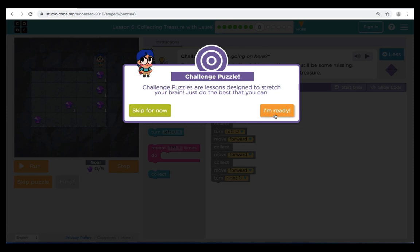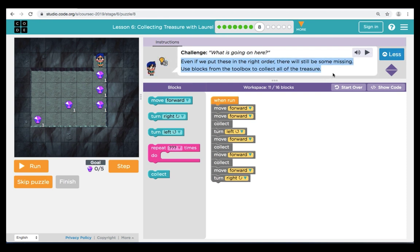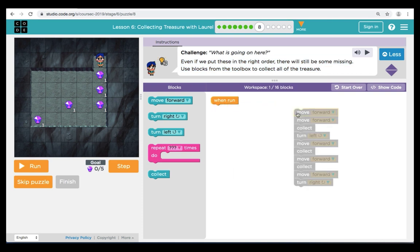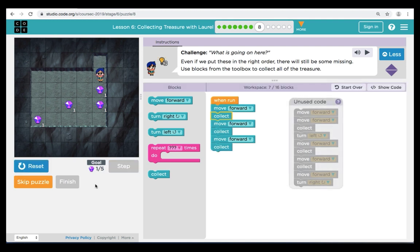Puzzle eight is a challenge puzzle — they're designed to stretch our brain. Here in puzzle eight, our instructions are telling us that even if we put our blocks in the right order, we are missing some. We're going to need to collect all the treasure in this puzzle. For the first part of our code, we can see that we can get the first three treasures by going forward collect, forward collect, forward collect — we do that pattern three times. When we hit Run, we can see that Laurel gets the first three treasures.